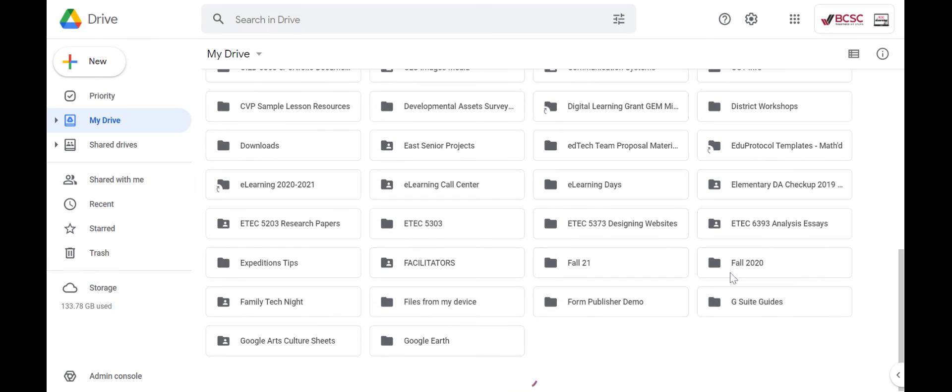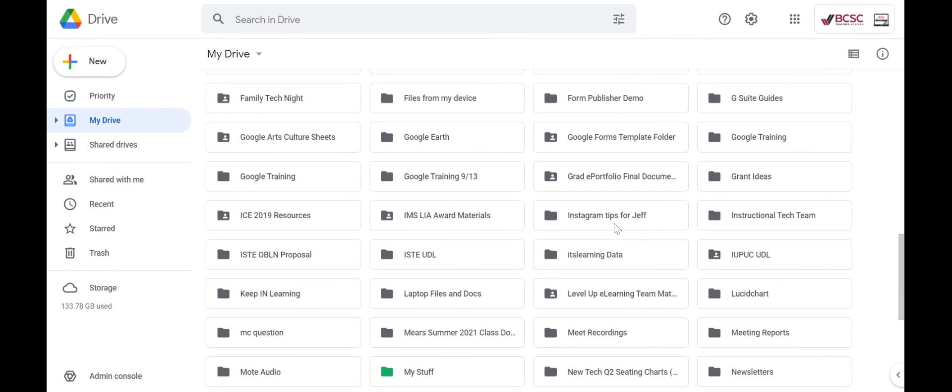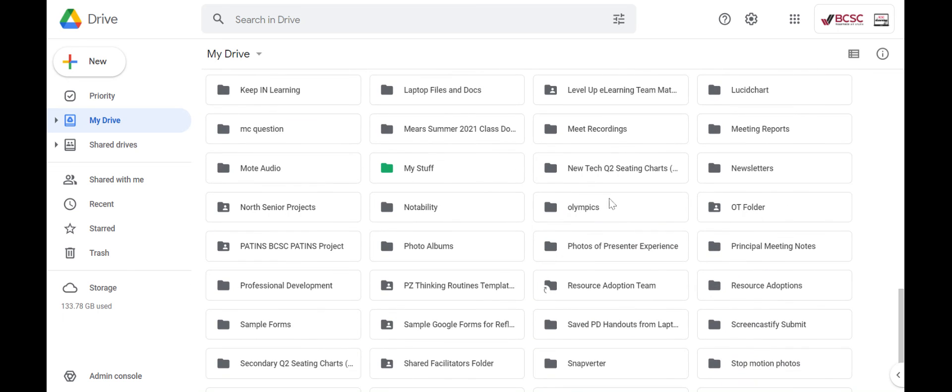So that is the benefit of adding folders into your Google Drive. It helps you stay a little bit more organized, and if you color code them, they're easier to find.